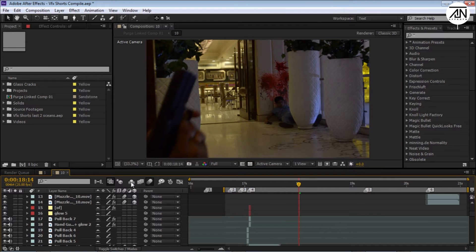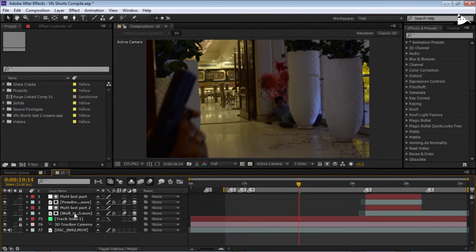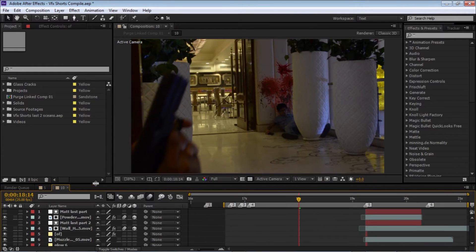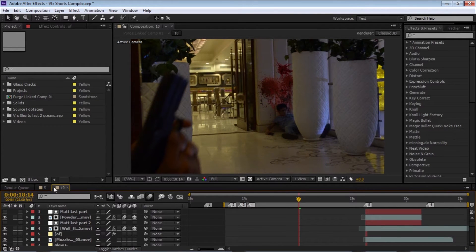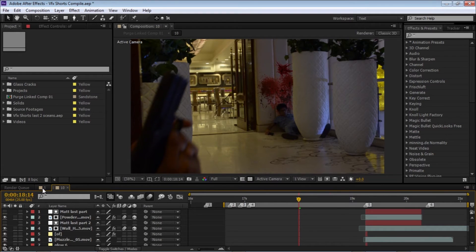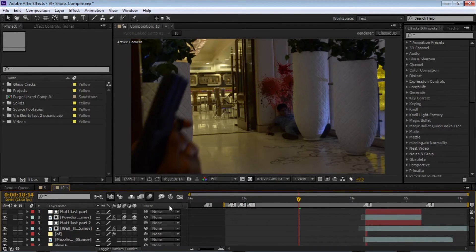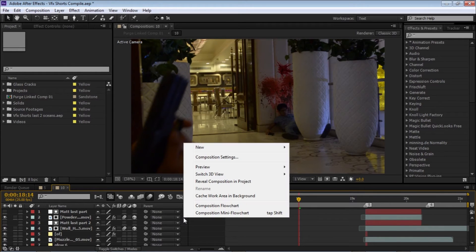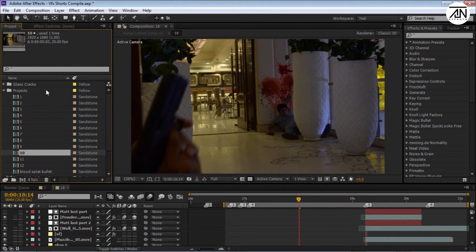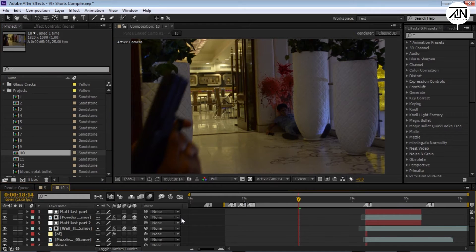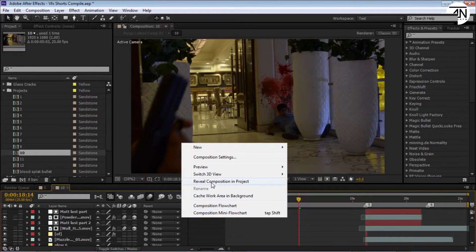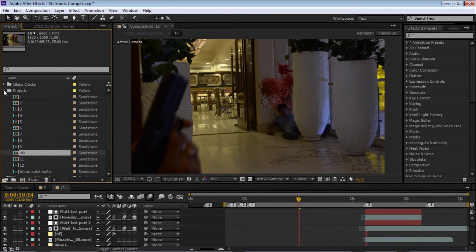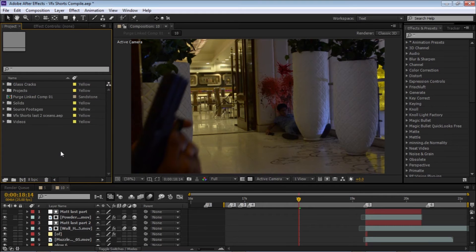Okay, so let's jump into the third quick tip. Sometimes we have a lot of compositions and we have to find a composition in our project panel. This is a very quick solution: just right-click and go to Reveal Comp and it will automatically highlight your comp in your project panel. You can simply search for this or you can use this shortcut.